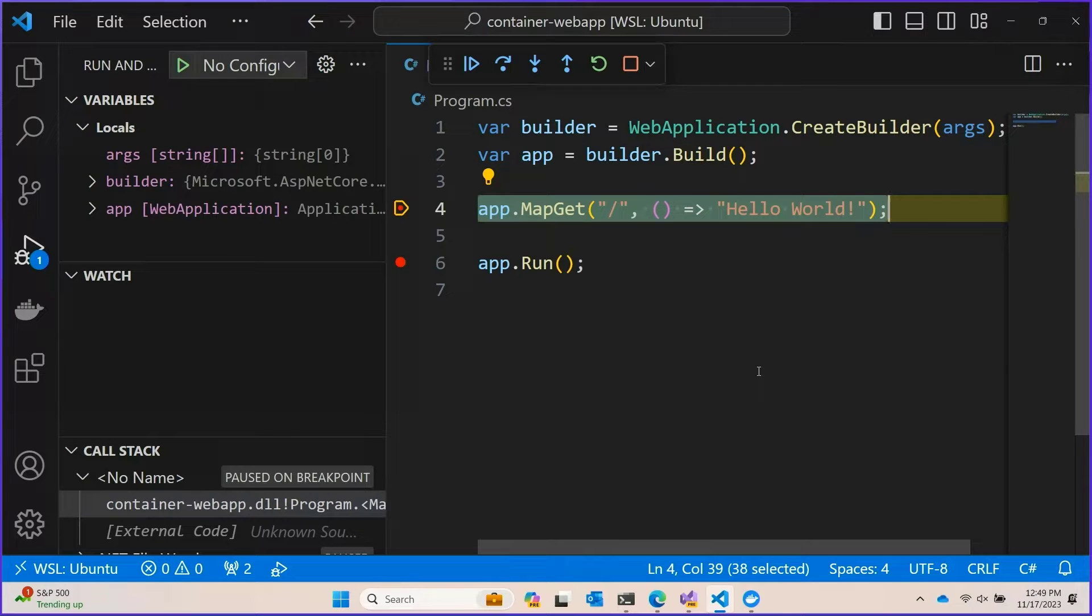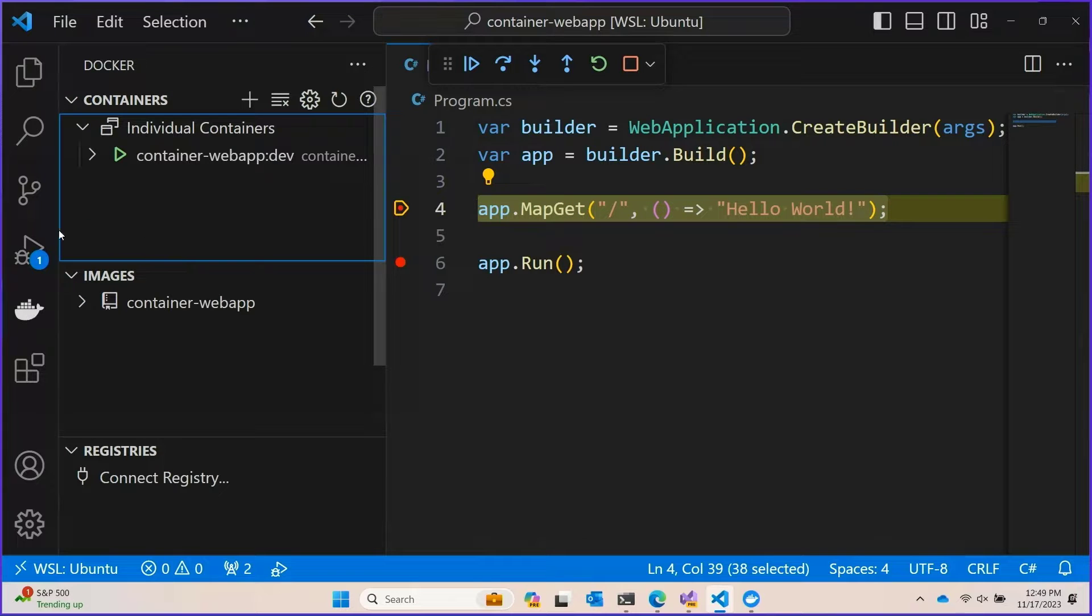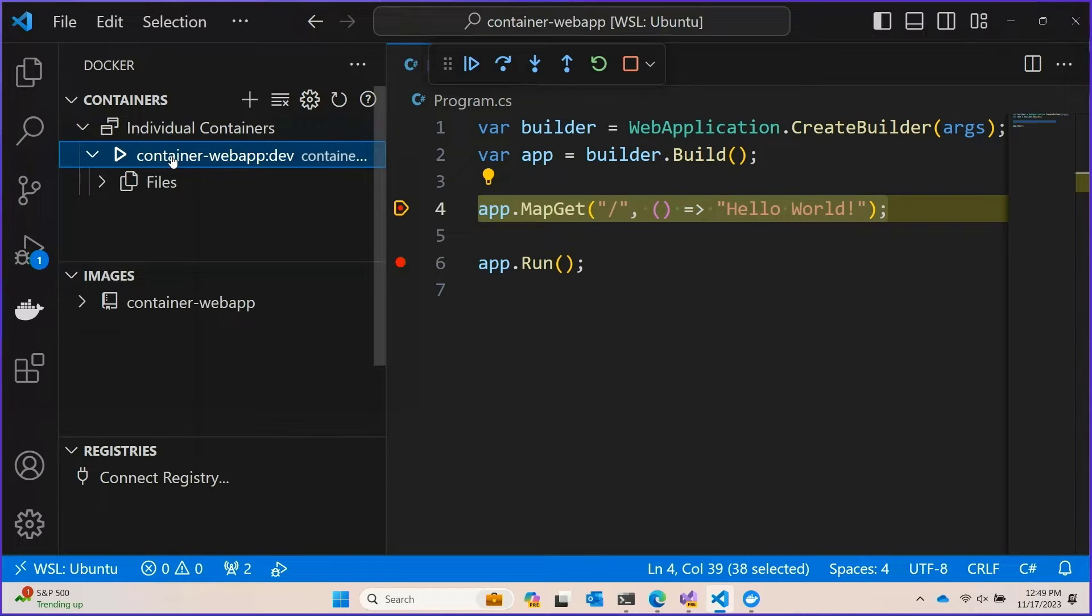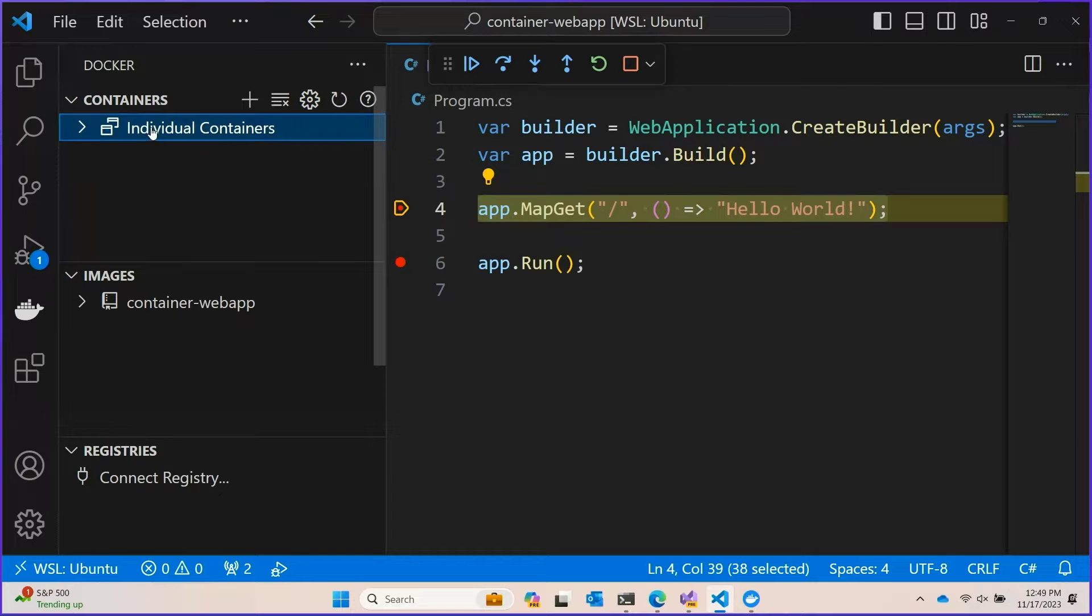That was one button press, and the tooling did all of that for us. If we want to, we can actually go to the Docker tab on the left here, and we can see that the container web app container is running. This is super cool. That was absolutely trivial to do.